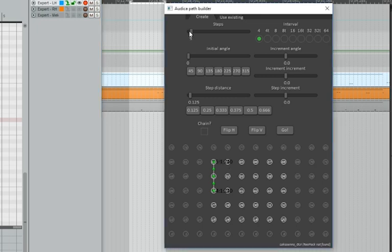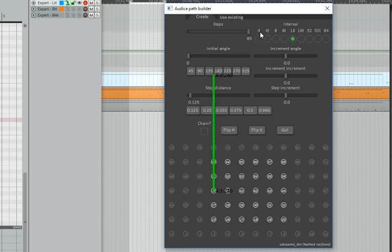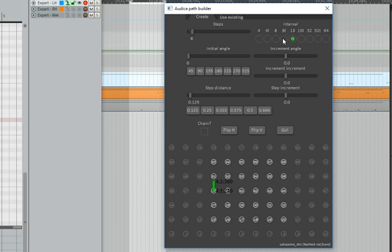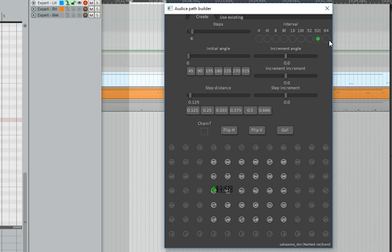Next thing is how many steps or nodes are there in this chain. You can have as few as two, all the way up to 65. Interval - we have quarter notes, 4T means quarter note triplets, 8 means eighth notes, 8T means eighth note triplets, 16 means 16th notes, 16T means 16th note triplets, 32 means 32nd notes, 32T 32nd note triplets, and finally 64th notes.